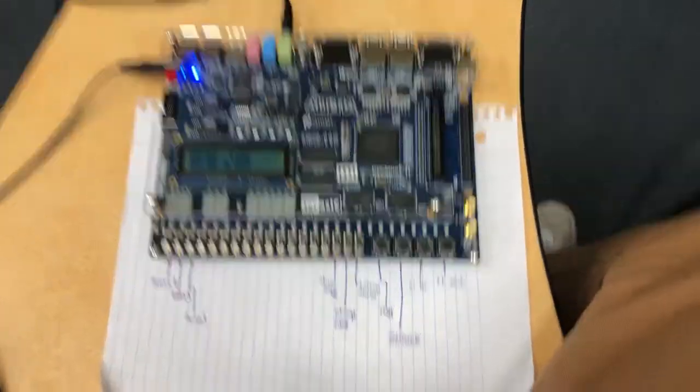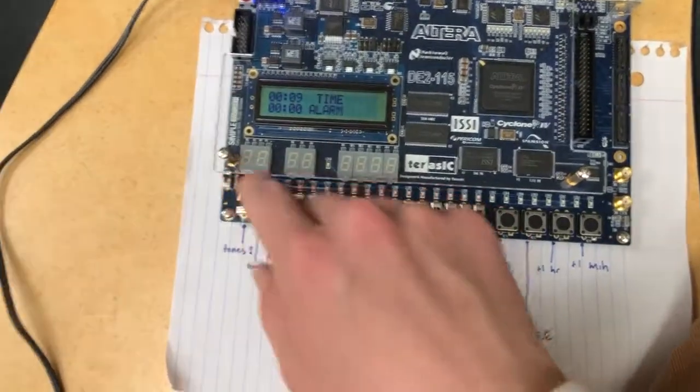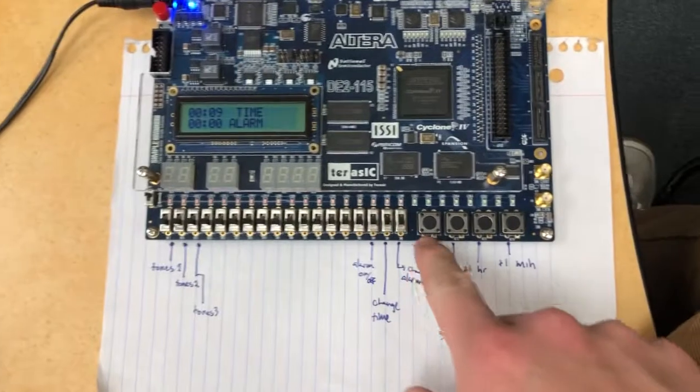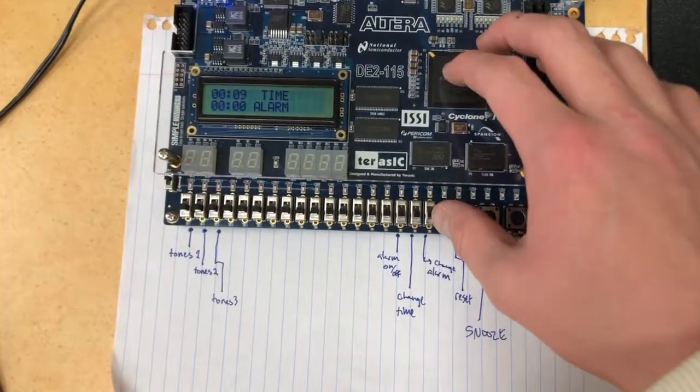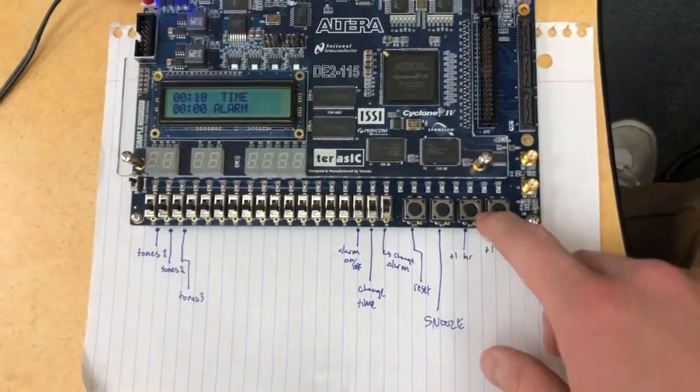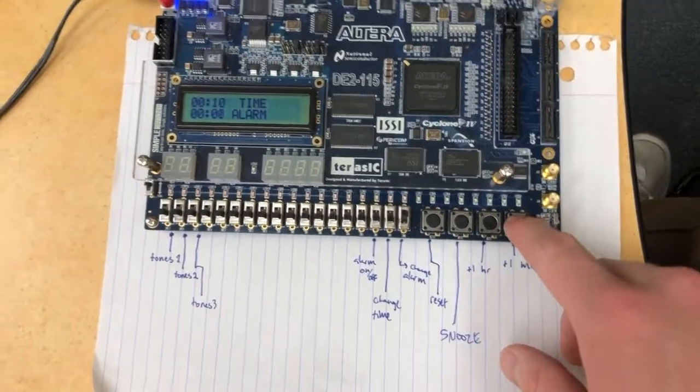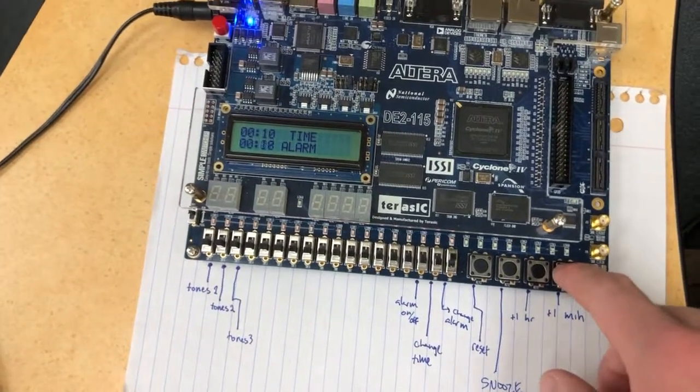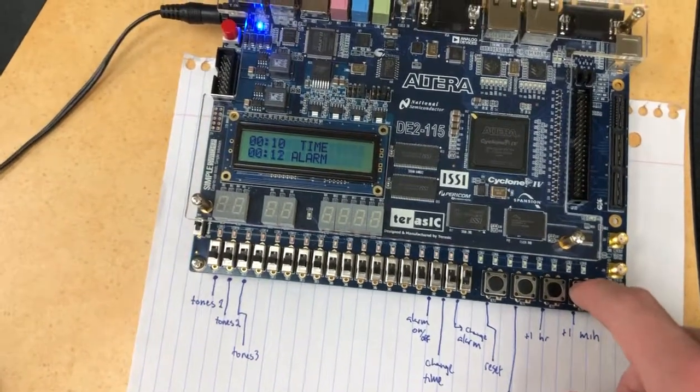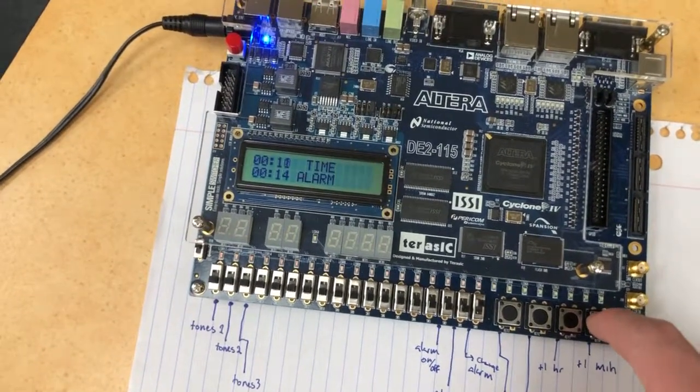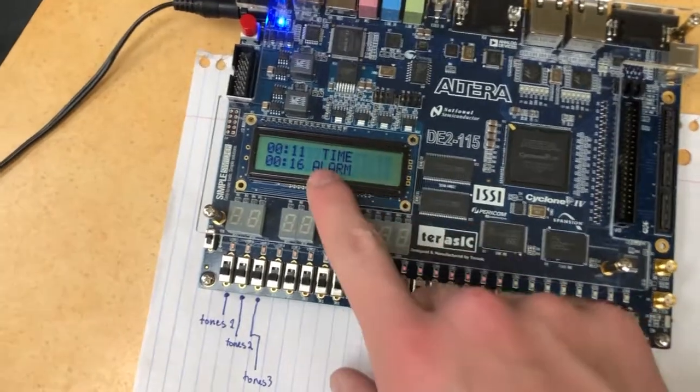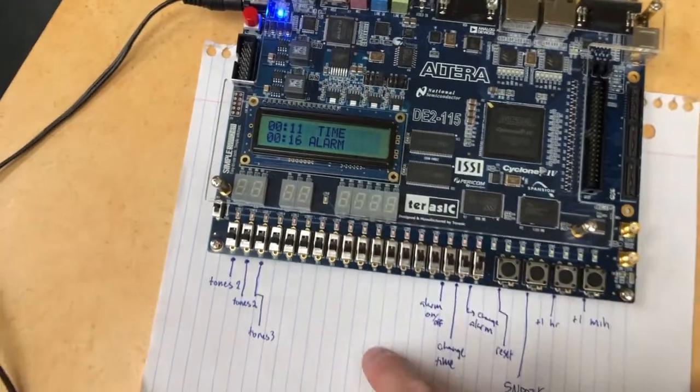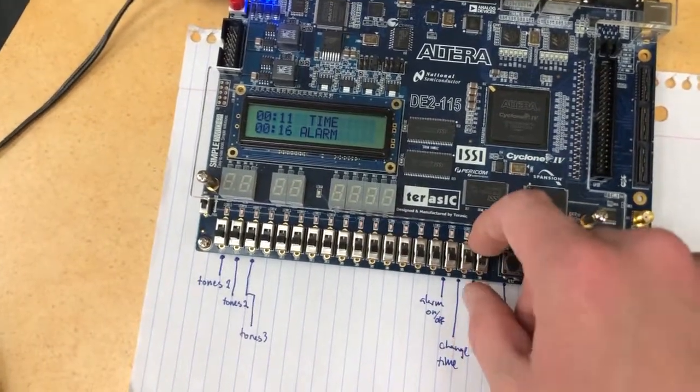Alright, so here we have an alarm clock. The first thing we're going to do is set the alarm by flipping that switch up. Let's say we want to set it for... it's 10 right now, 10 minutes in. We'll go to 16. That'll give us some time to do some other stuff.